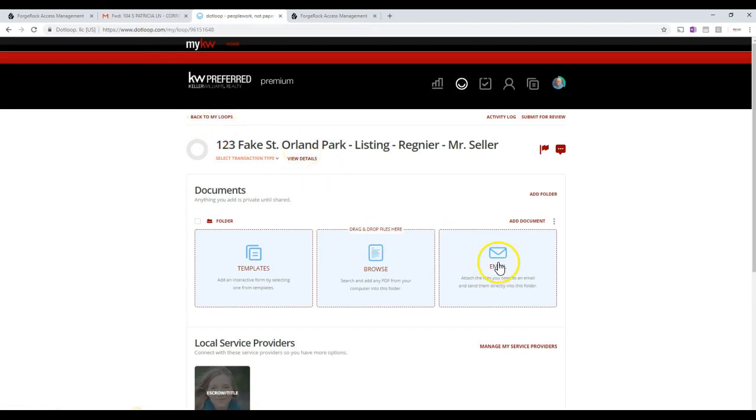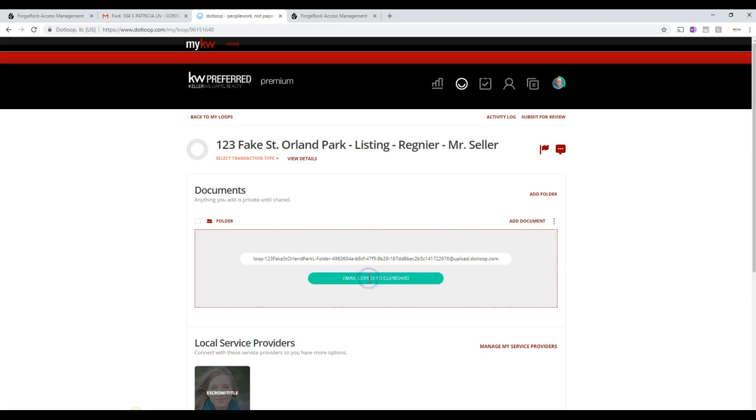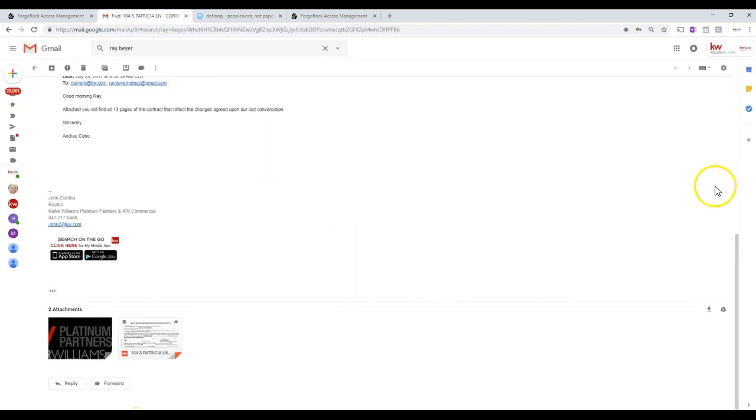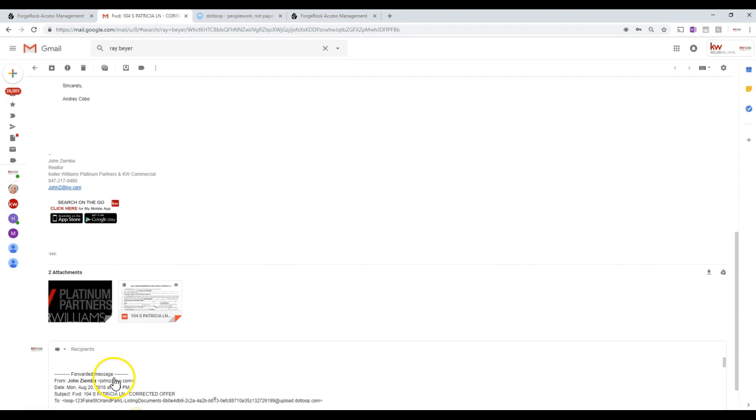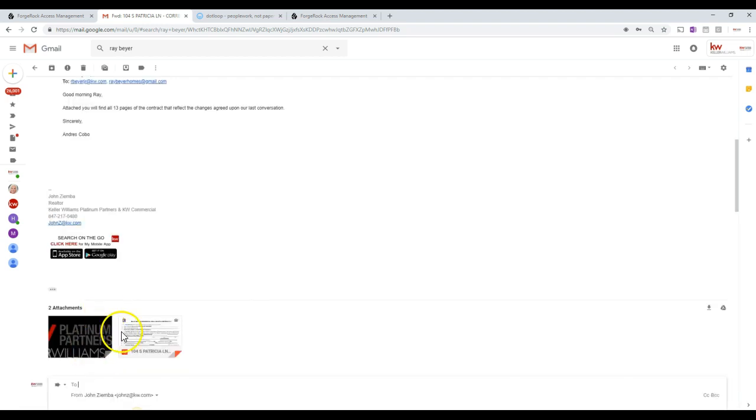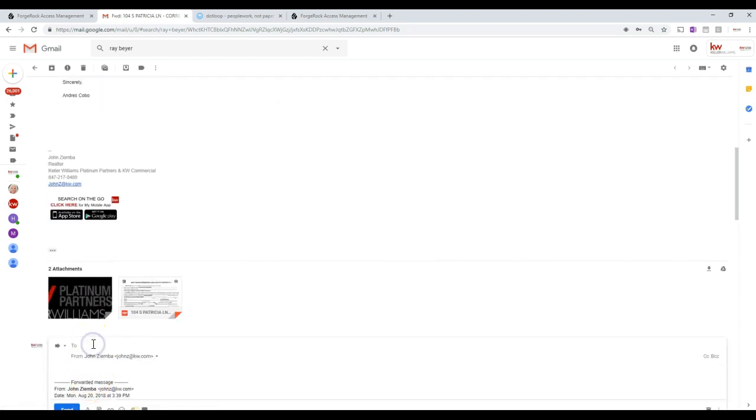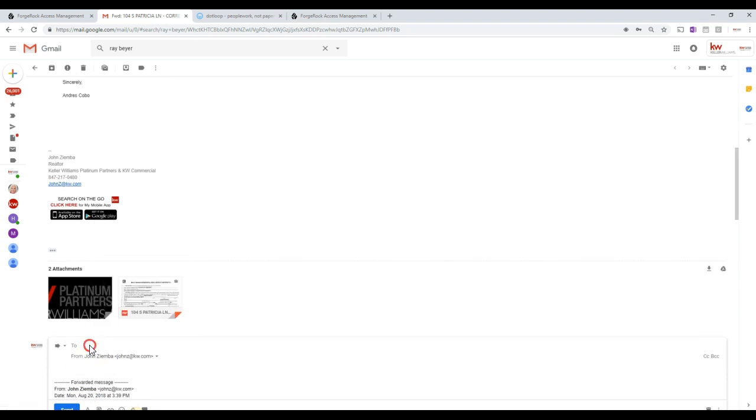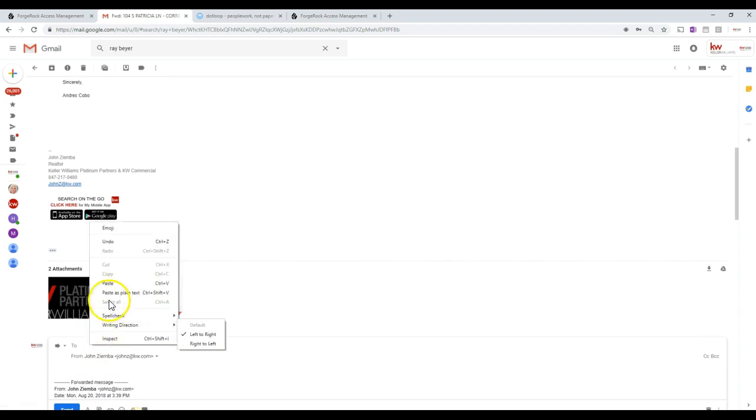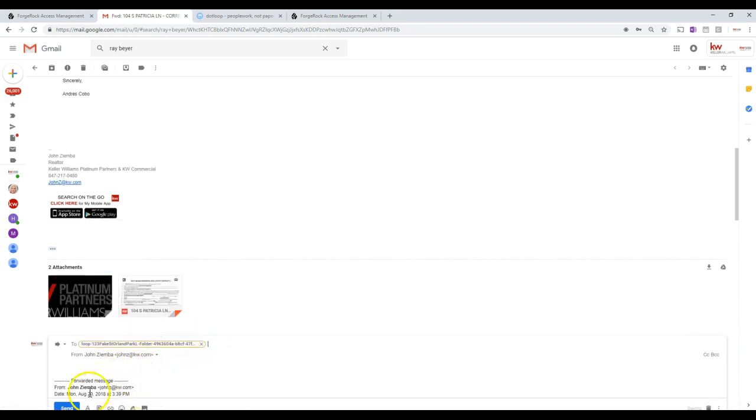So here we have the option all the way on the right hand side to click Email. That allows us to email the documents directly into the loop. So once we get this here, we click on Copy to Clipboard here, and then that copies this email address. We come back to our email, and we can scroll all the way down to the bottom of our email, and we just click Forward in our email. And then all we do is, we've copied that email address, we can just do a right click on our mouse and click Paste, and that pastes the email address right in there. And then we click Send in our email.